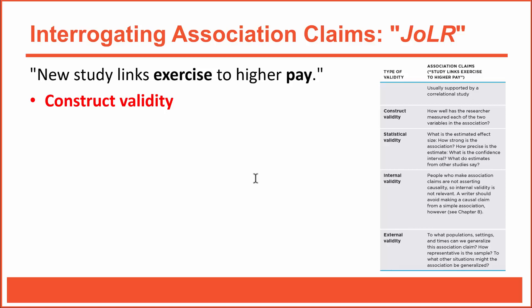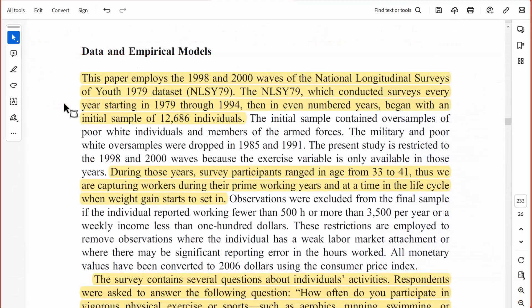We'll start again with construct validity, asking how well the researchers measured the variables. According to the article, all data came from the National Longitudinal Survey of Youth — the author didn't collect any data himself but used existing archival data. That's common in economics research. It also confirms the research was purely correlational and not experimental, since experimental research requires at least one variable to be manipulated. And if the research wasn't experimental, it's best to avoid causal language in the report.